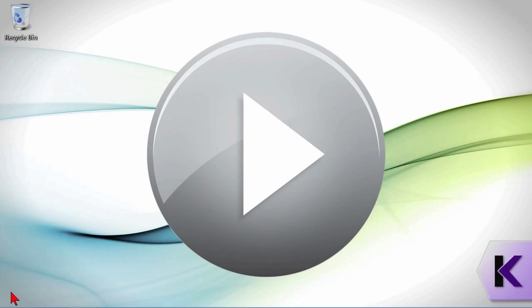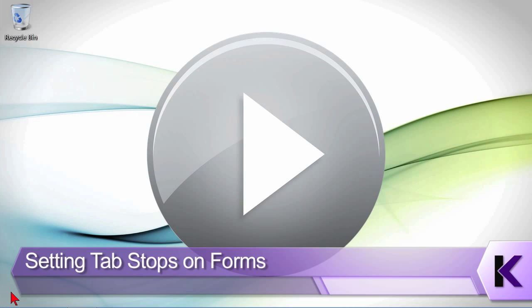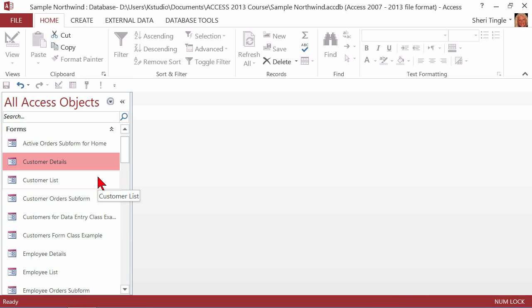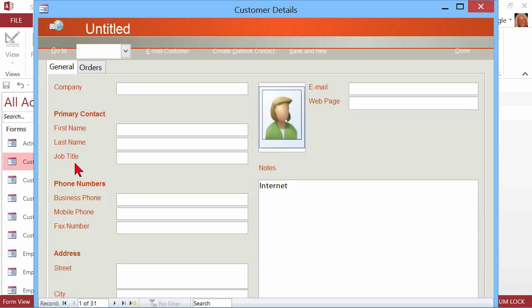The reason forms are created is to make data entry much smoother than if you were typing into a table. That's the whole goal behind forms. So you need to make it as smooth as possible by having the cursor go from field to the next field in the proper order. The way they by default happen is the order that you put them on your form. Let me look at a form with you. It's called Customer Details. Here's the purpose of this form: when this form opens, people are starting to collect information. There's a customer service representative on the phone, and they're collecting information about a brand new customer.